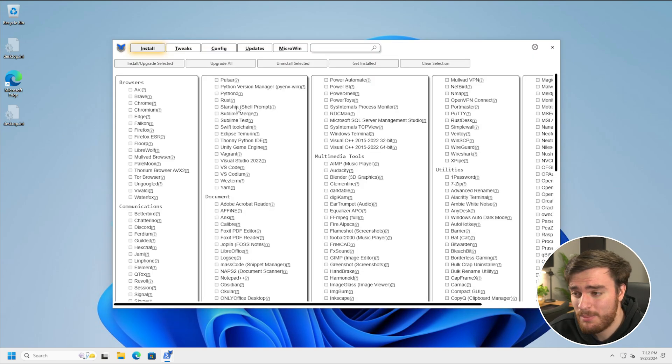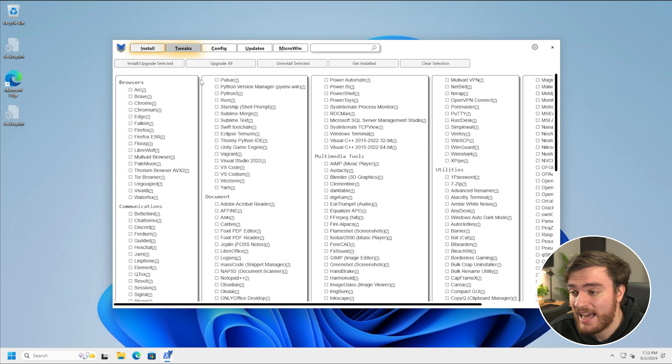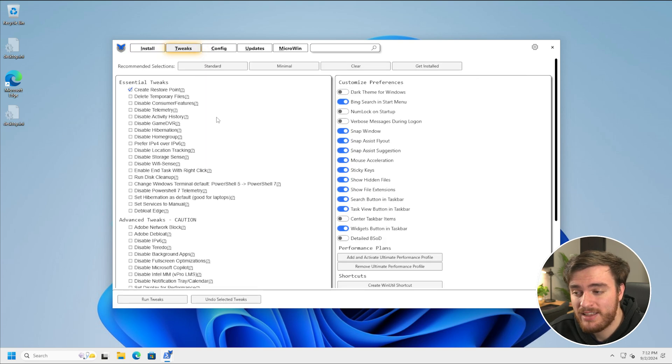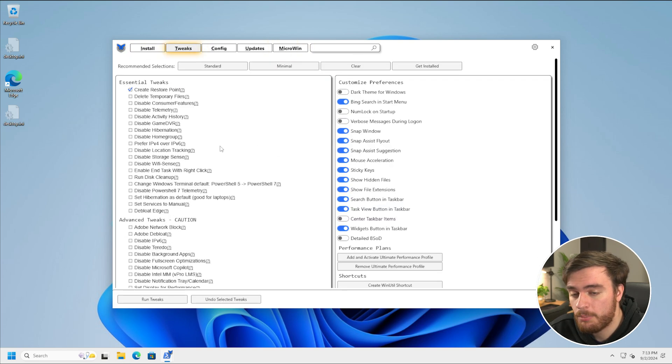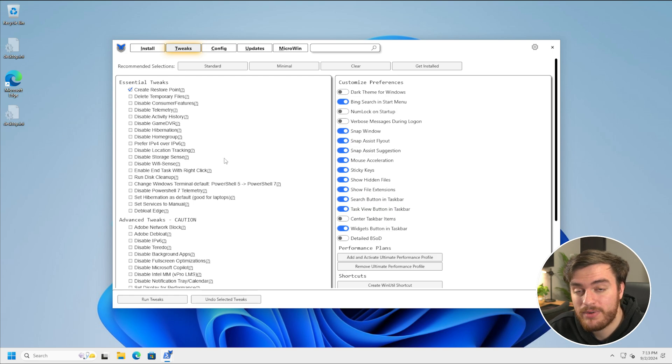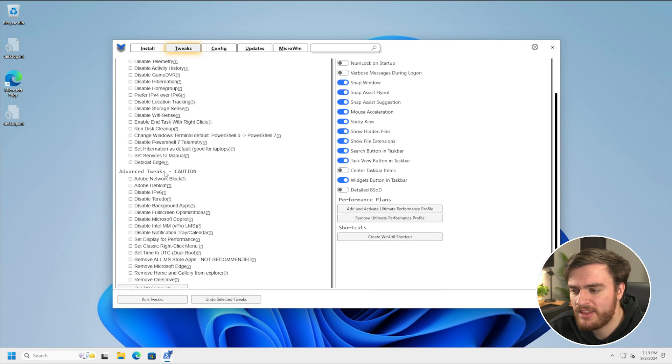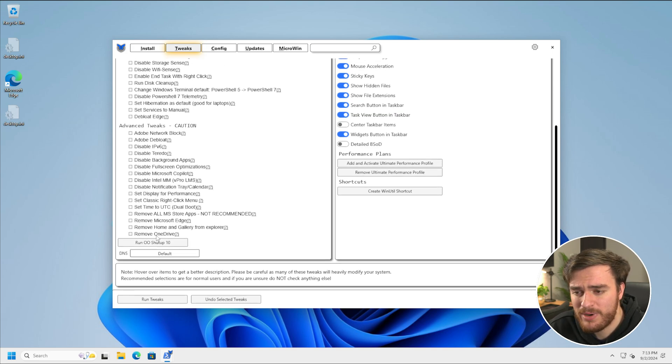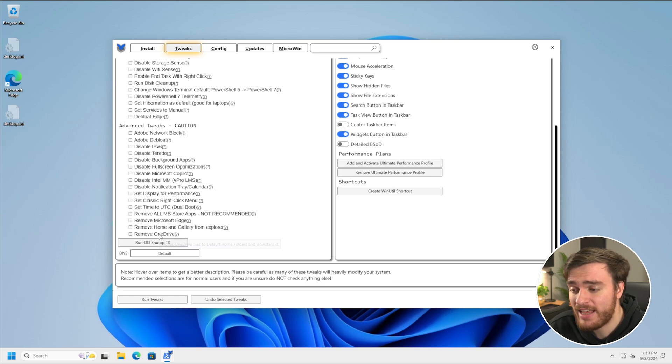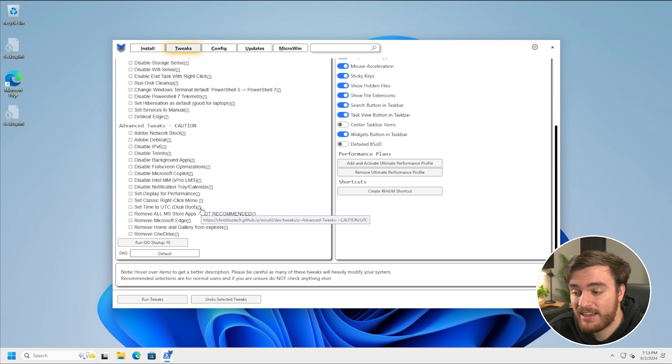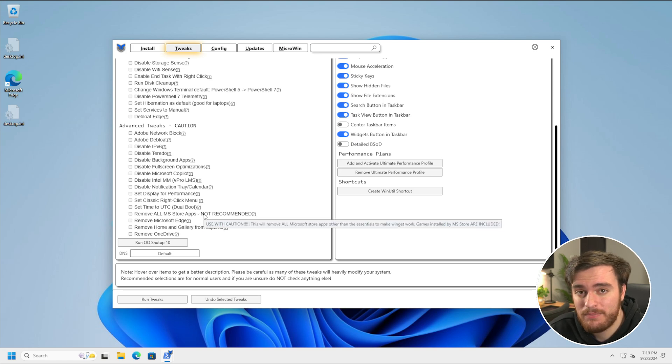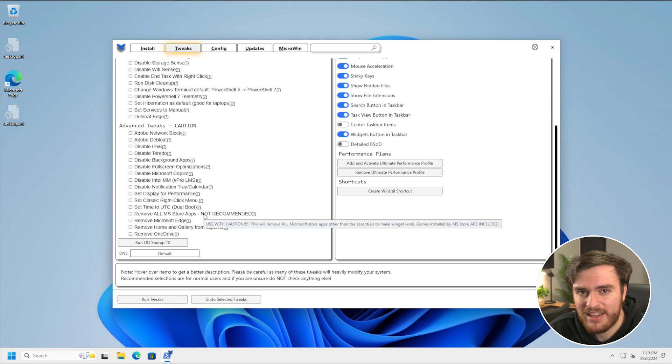Even though telemetry and stuff like that is already off, there's still a bunch of different tweaks and optimizations that we can do that weren't already included in this. Obviously, as most of these are registry edits and changes anyways, you could technically include them in something like this auto-run XML file, but of course, that's a bit more advanced than this video.